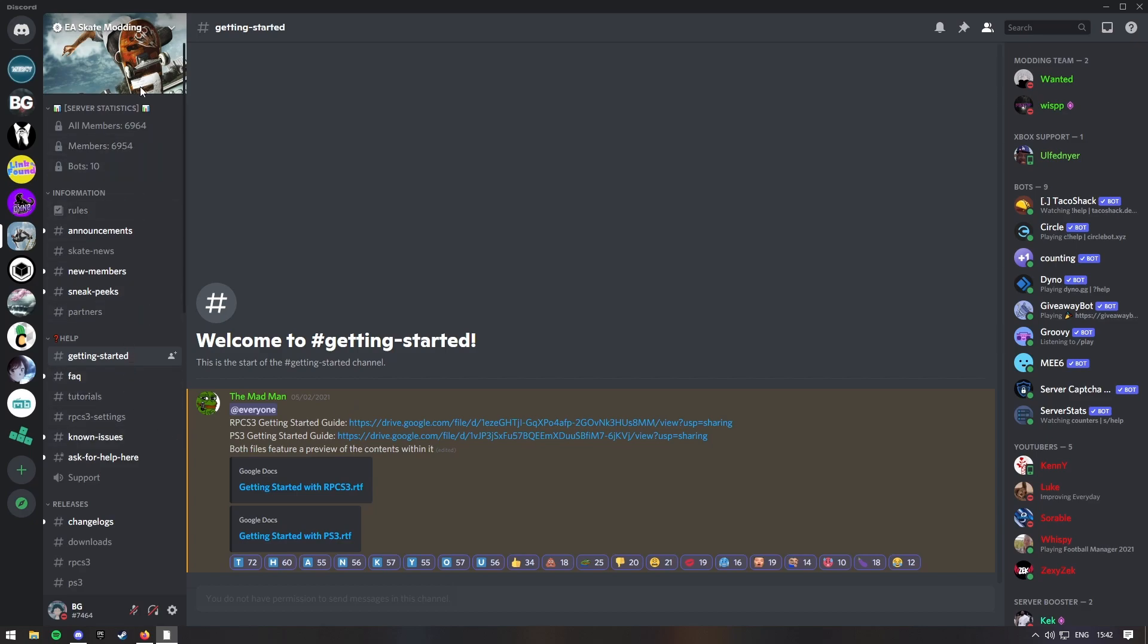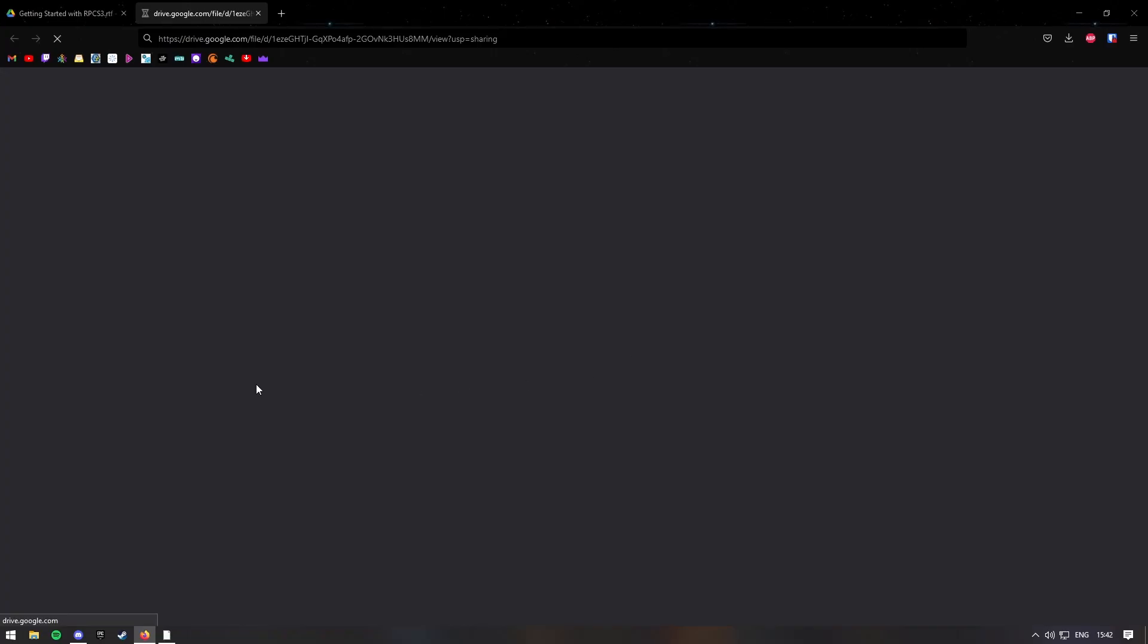So what you want to do is go into the EA Skate Modern Discord, link will be in the description, and then go into the get started section, channel thing, whatever you want to call it. And then go into this Google Docs link here, the first one.